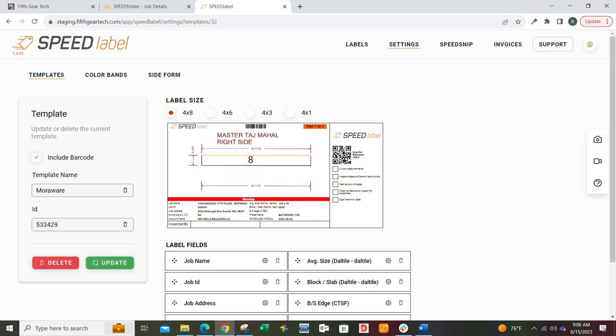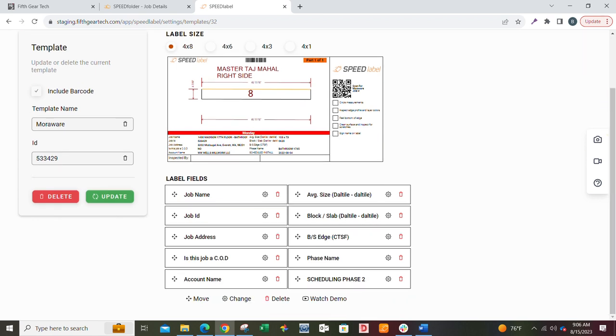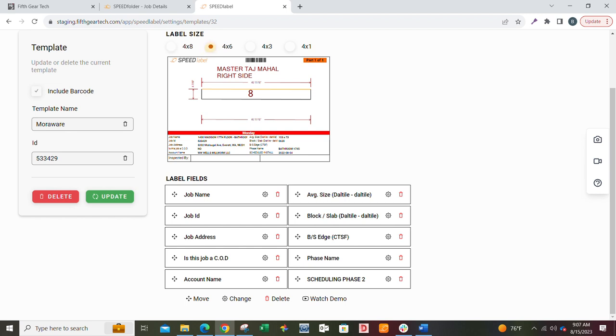Now we can modify the template. A lot of people don't realize that the information at the bottom of the template can be any information that's in your system. If you're using Speed Folder, Moraware, Action Flow, all of this information down here at the bottom—there's 10 fields that will fit on the bottom of your labels.